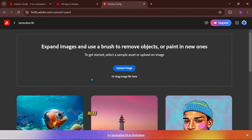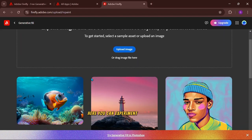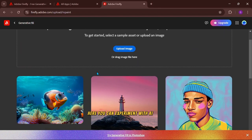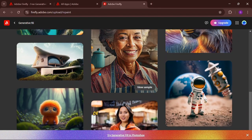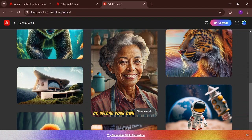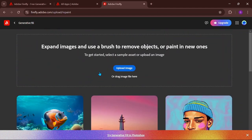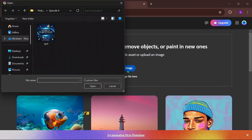Here, you can experiment with AI using some of the samples provided or upload your own image. To upload an image, just click here. I'm going to select a random image.